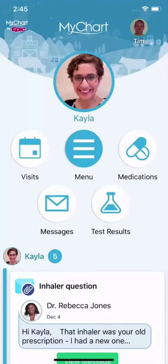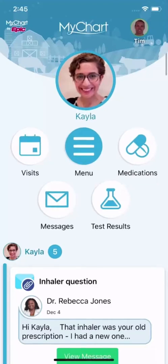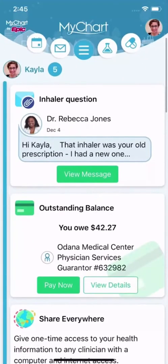Today, I'll show you how to use the Message Center, which makes communicating with your care team a snap. New messages always appear on your health feed, but you can also access the Message Center here.